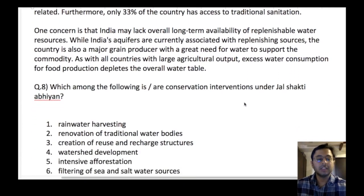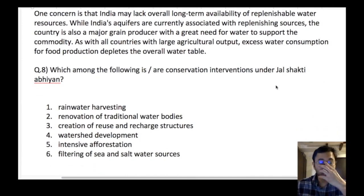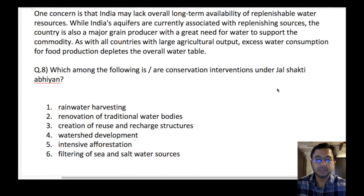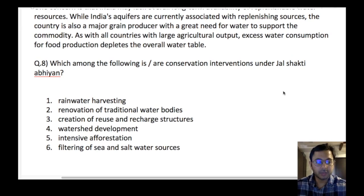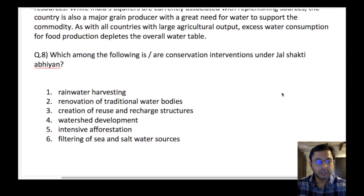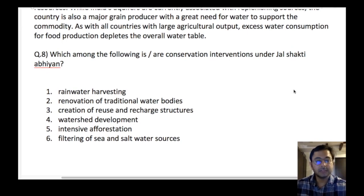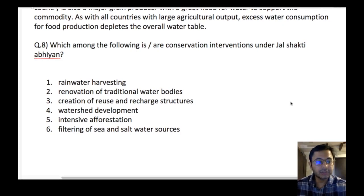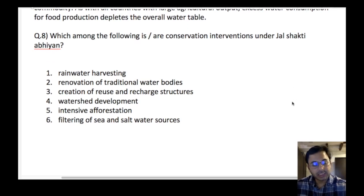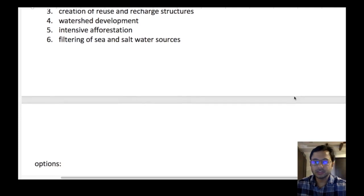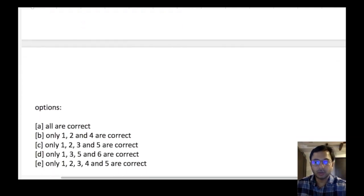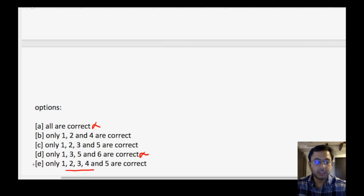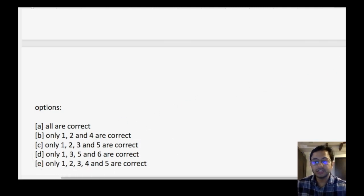The next question is on Jal Shakti Abhiyan — related to water. Which of the following are conservation interventions under Jal Shakti Abhiyan? Rainwater harvesting — certainly there. Renovation of traditional water bodies — certainly there. Creation of reuse and recharge structures — certainly there. Watershed development — also there. Intensive afforestation — also there. Filtering of sea and salt water resources — not there. So option 6 can be eliminated. Options 1, 2, 3, 4 are certainly part of the scheme. By elimination, the answer is E.